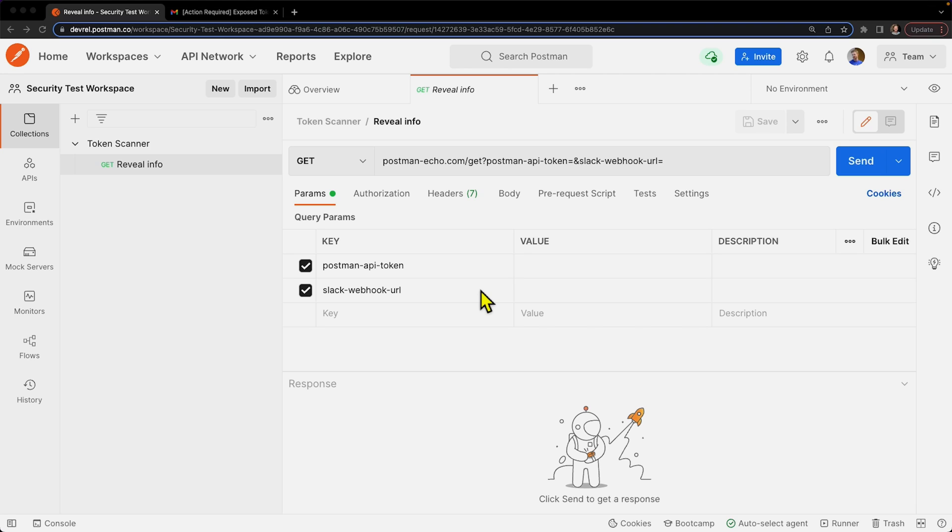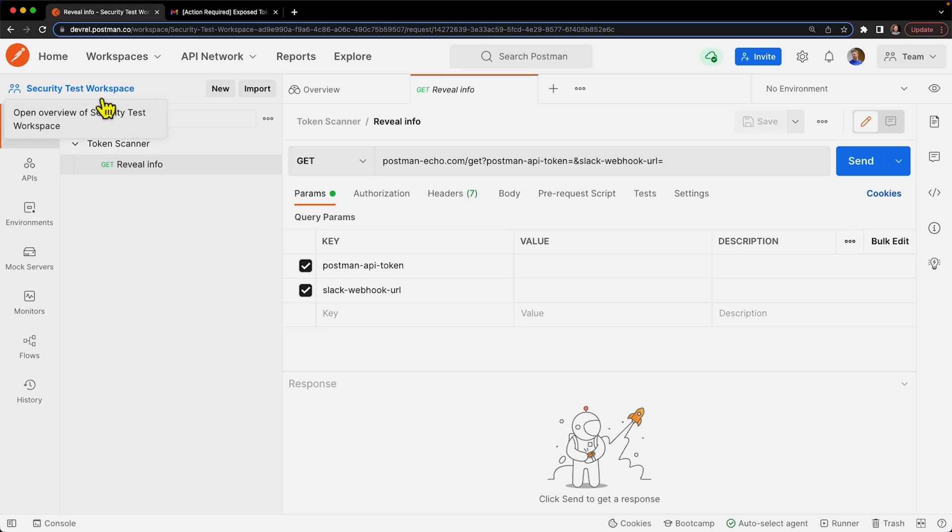If any revealed tokens are discovered, you'll be immediately alerted so you can take the necessary steps to revoke them before they get exploited. There are a few different ways that these scans will get triggered, and let's explore some of them now.